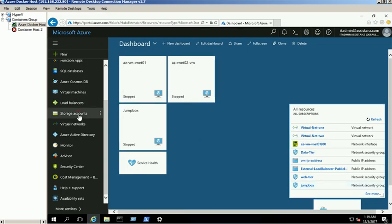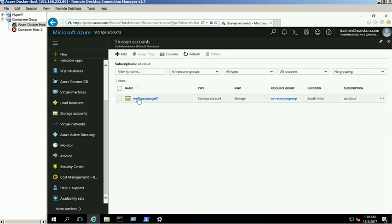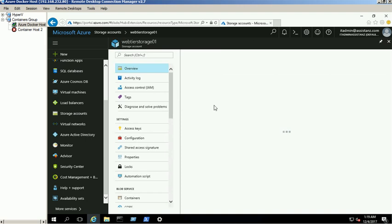In this demo, we are using VerrierStorage01 storage account to store the VM VHDs.